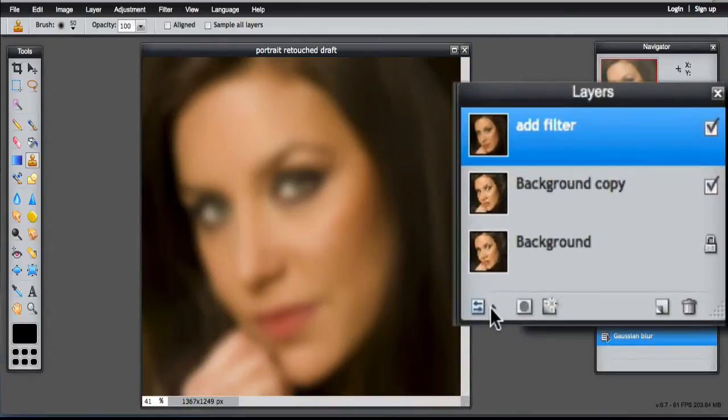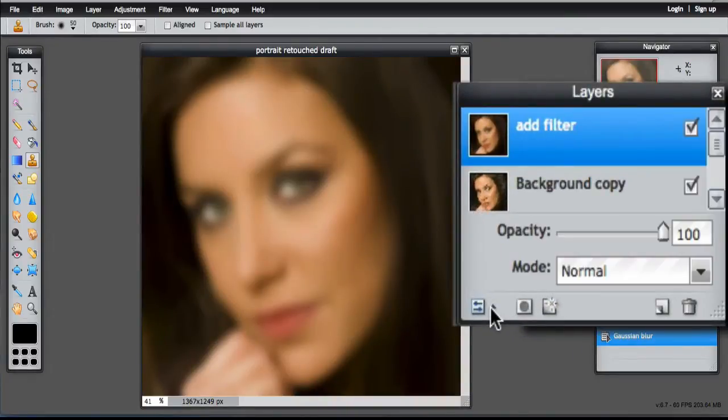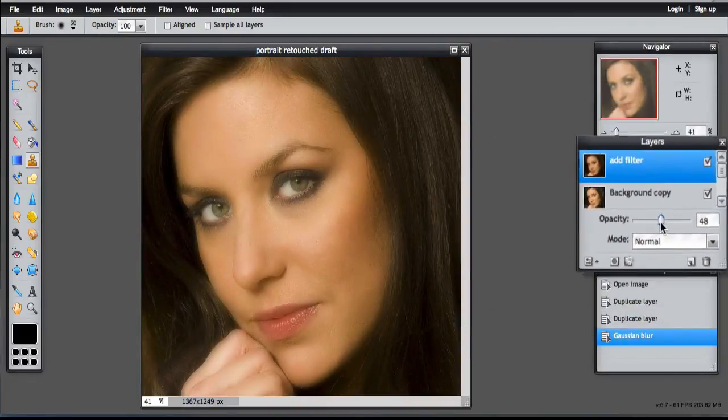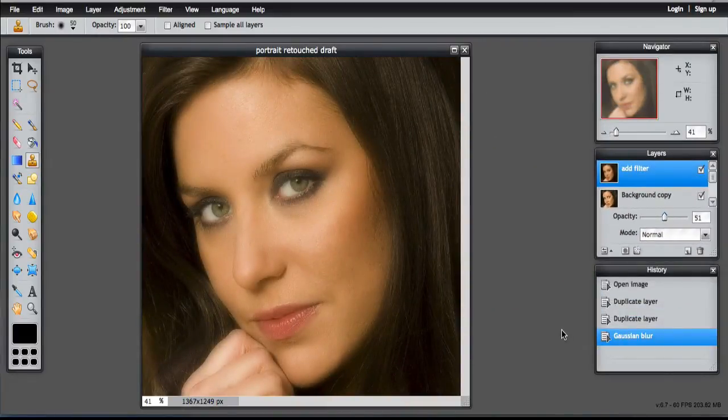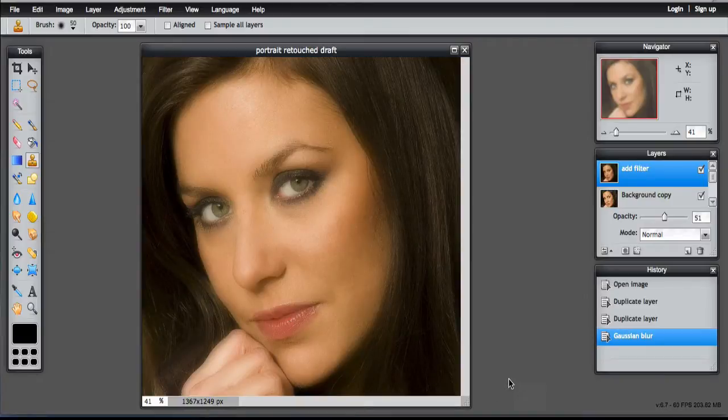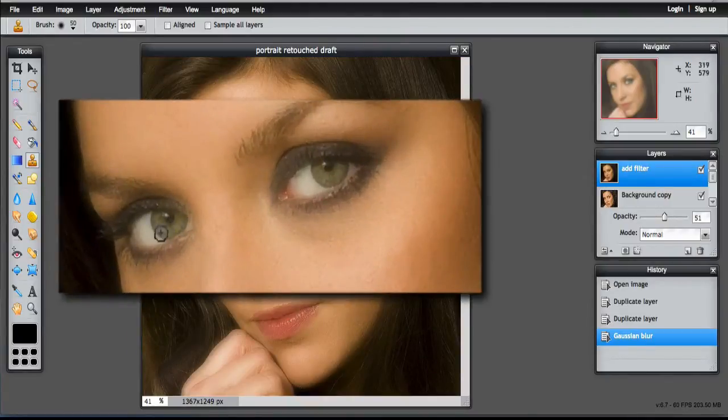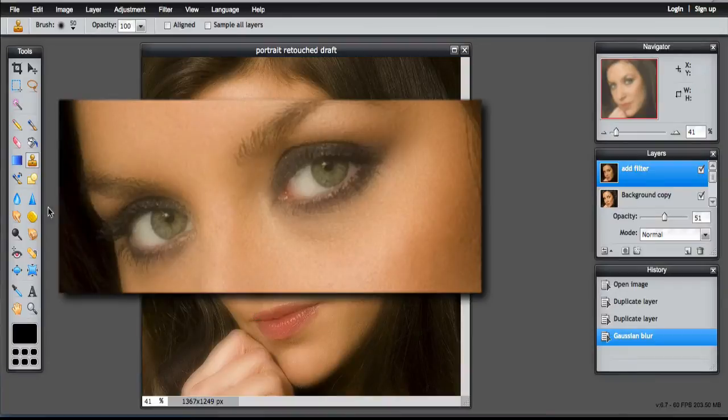Then toggle the layer settings and reduce the opacity down to about 50, which makes a considerable difference to the skin. Now the rest of the image is not too blurry, but what would be useful is to erase any of the blur from the eyes and the mouth.